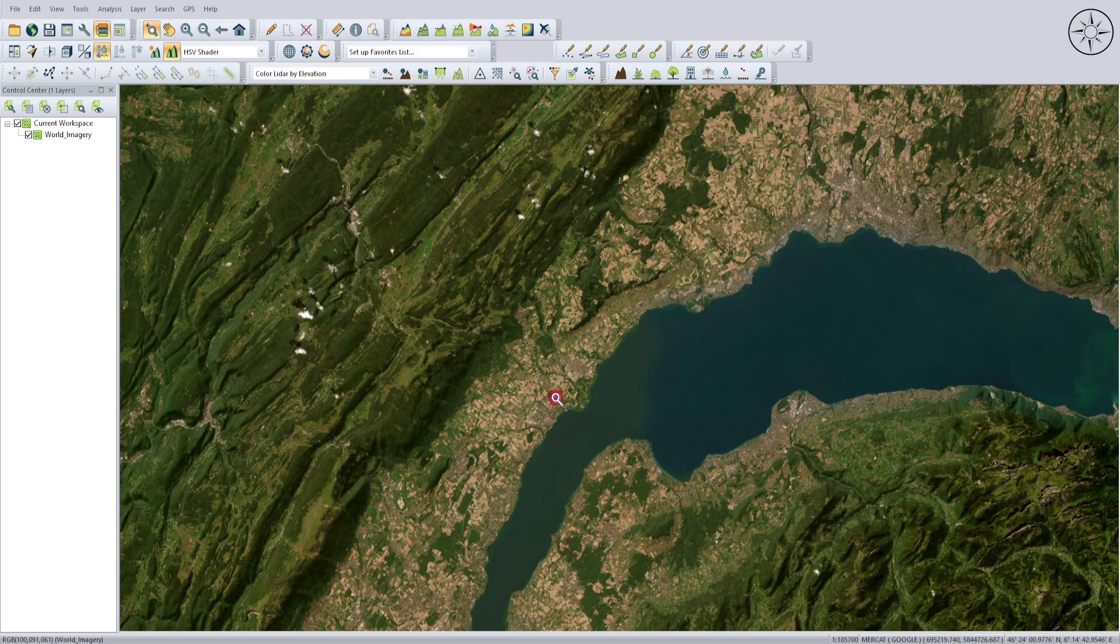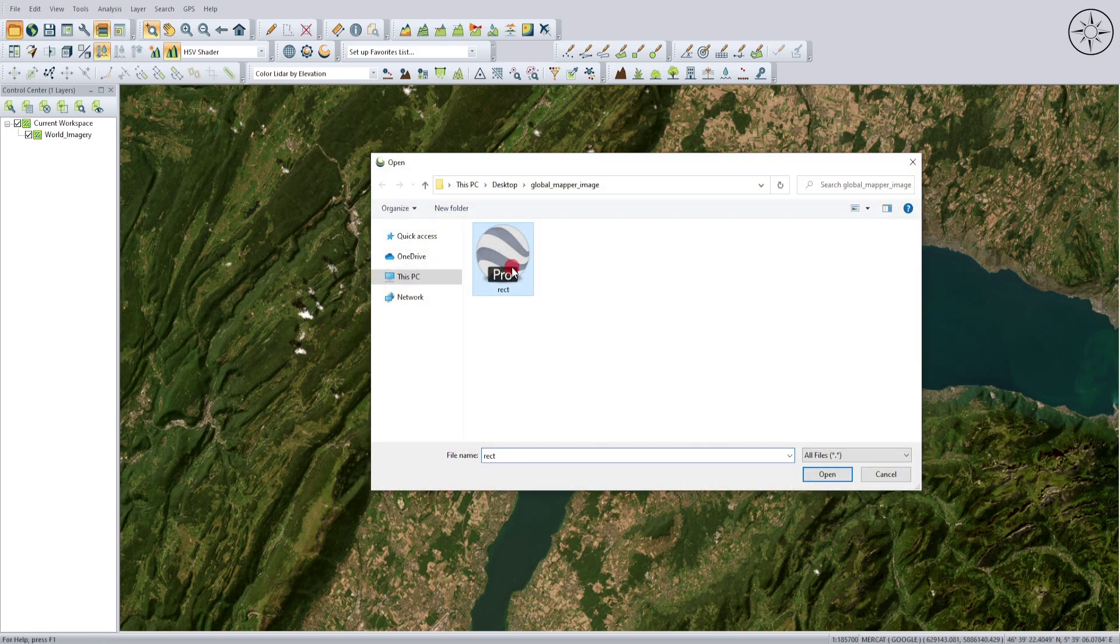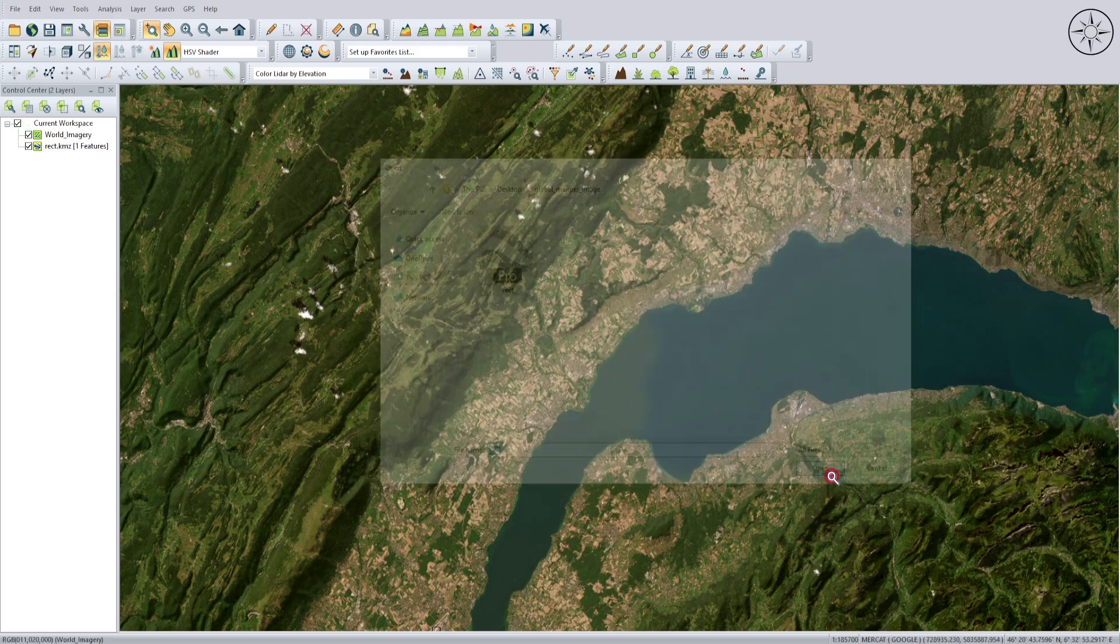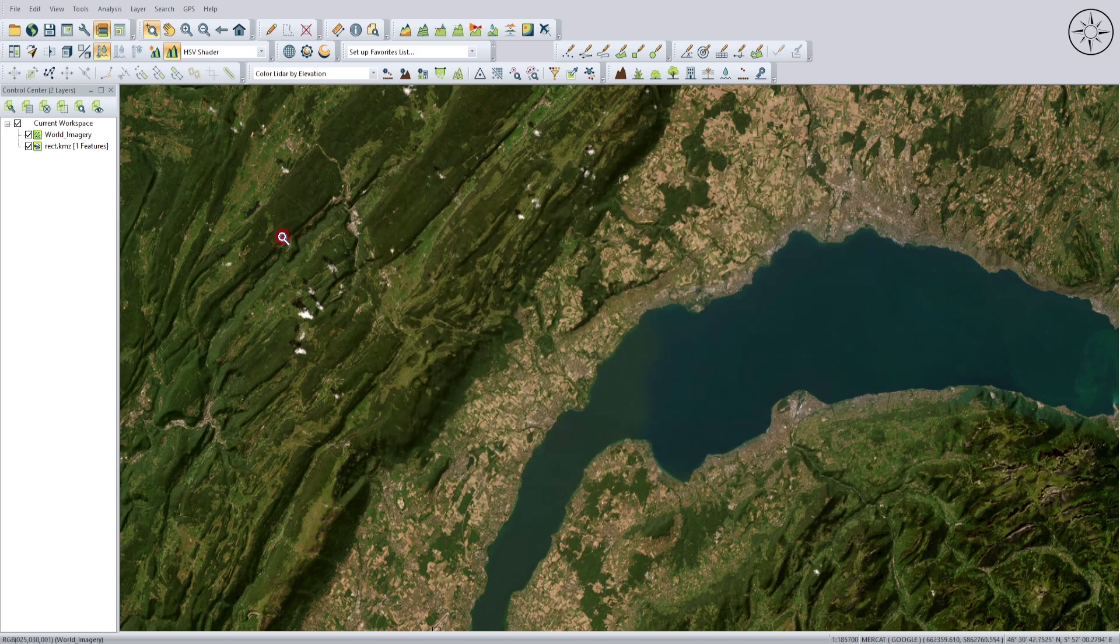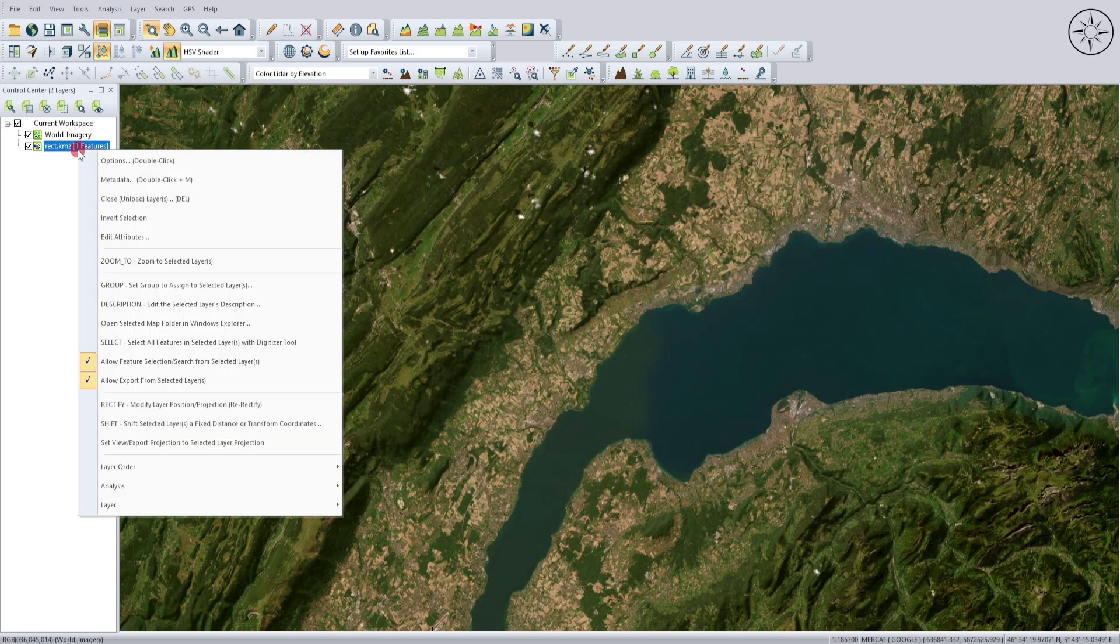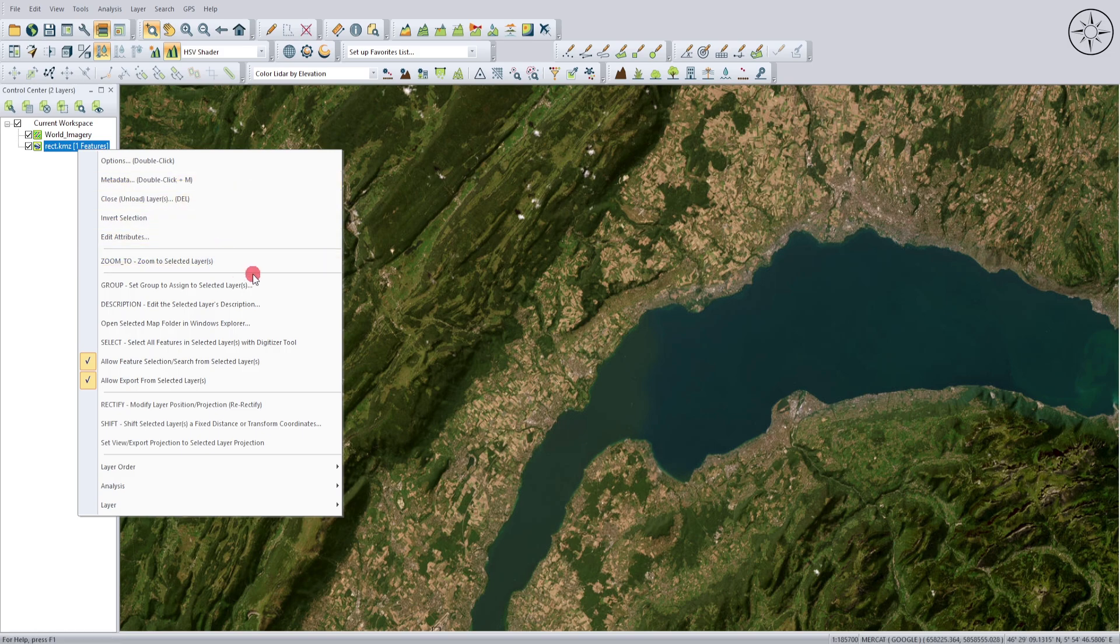I'll use my KMZ file instead. Click on Add Data, select the rectangle file, and click Open. Then zoom into the rectangle by right-clicking on it and selecting Zoom To. The software will go directly to this area.